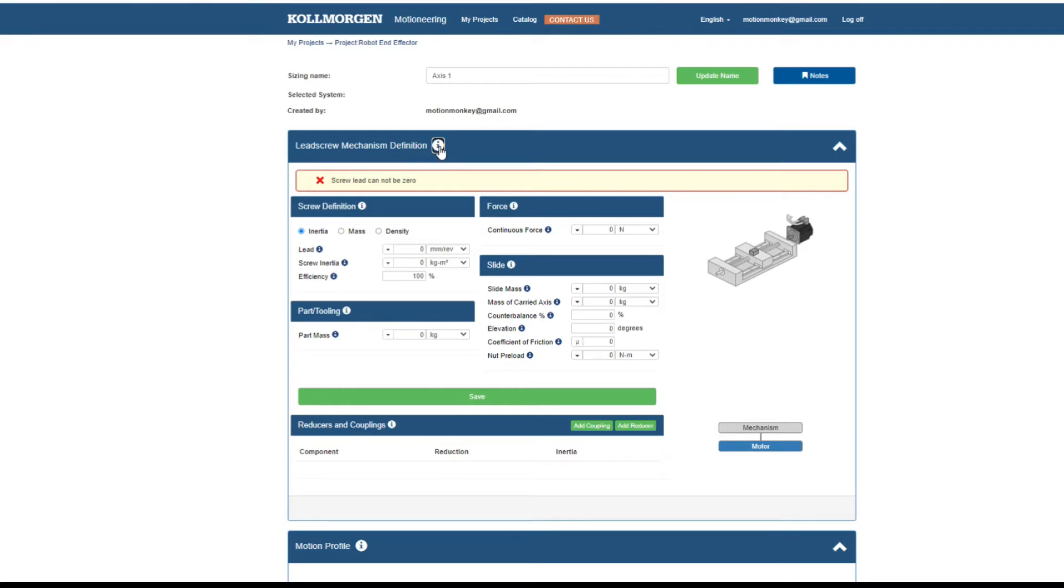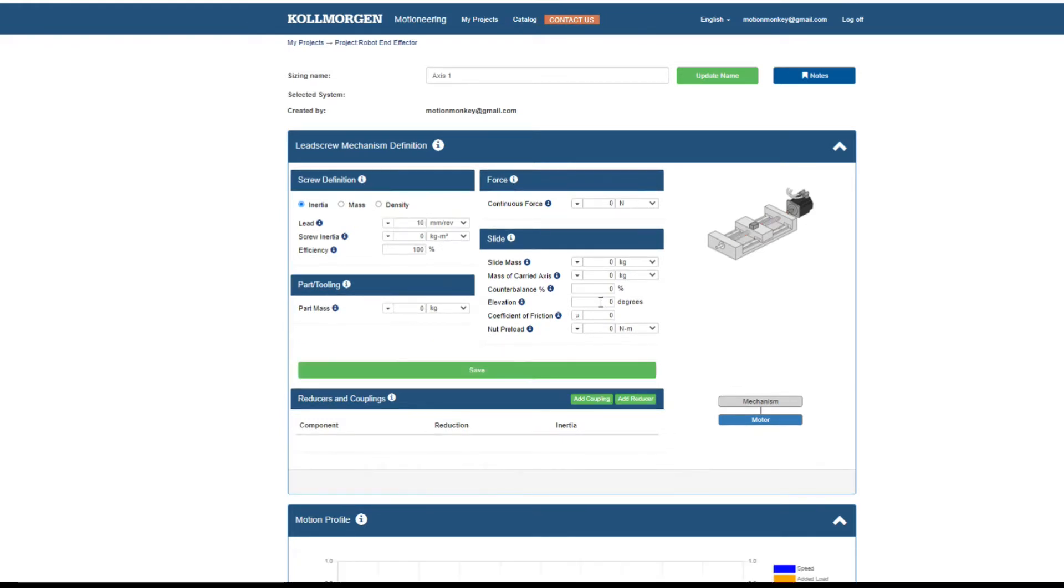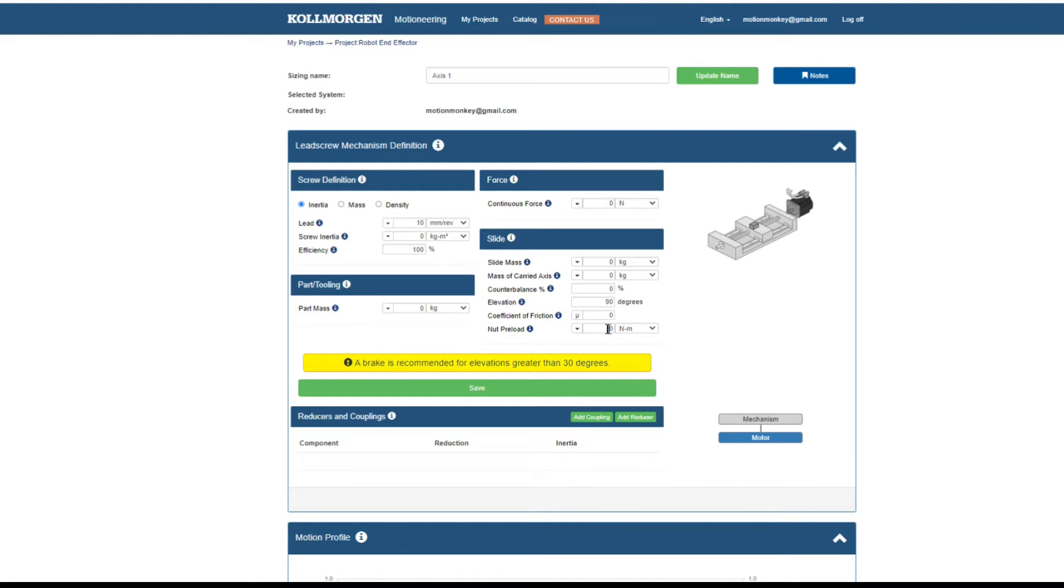Also, different warnings are available to remind you if an essential parameter has been omitted, such as screw lead, or if the elevation might suggest a brake on the motor. The first area you see is the Mechanism Specification area.